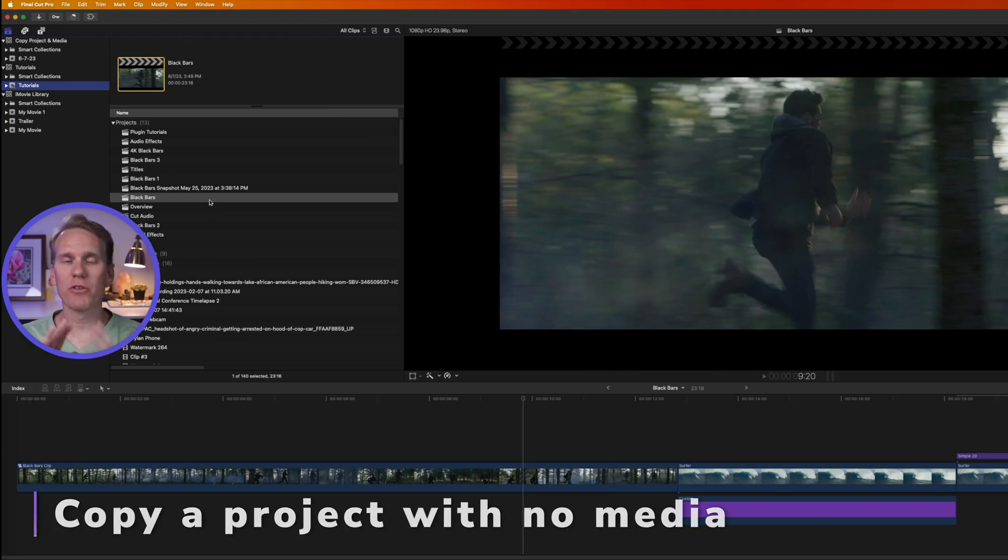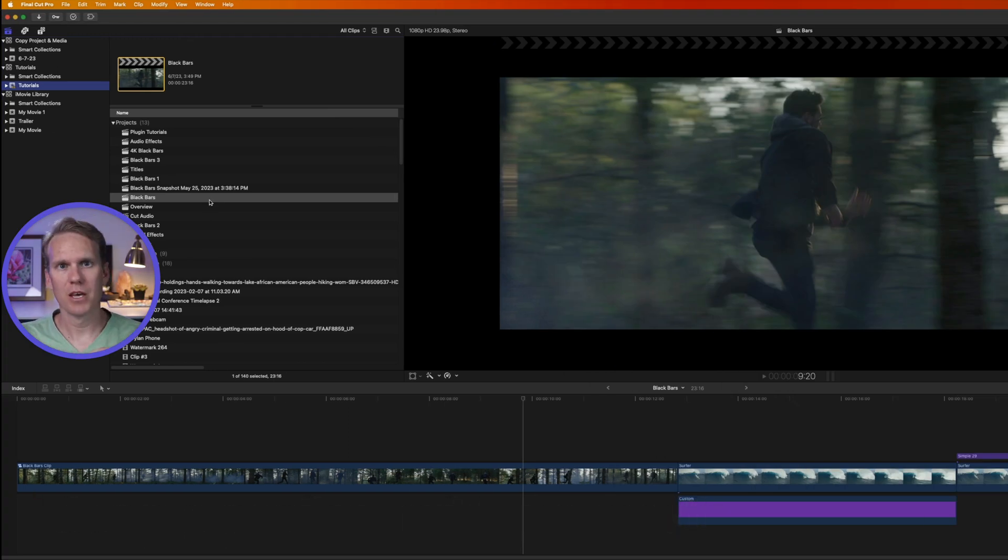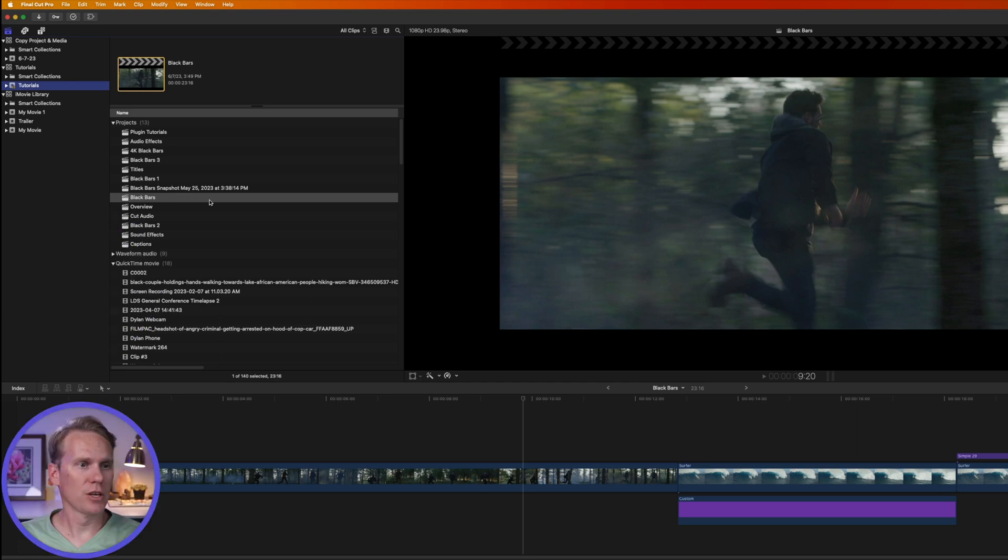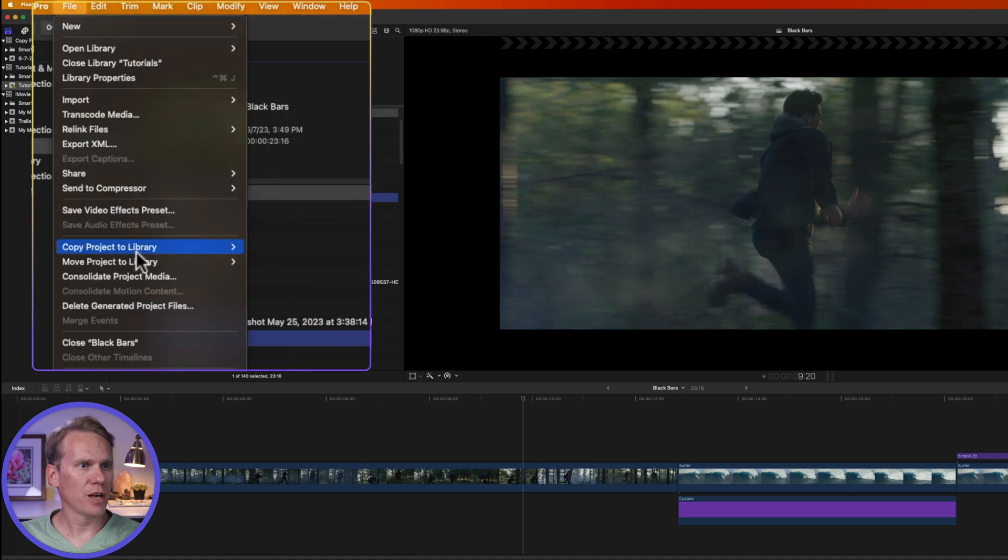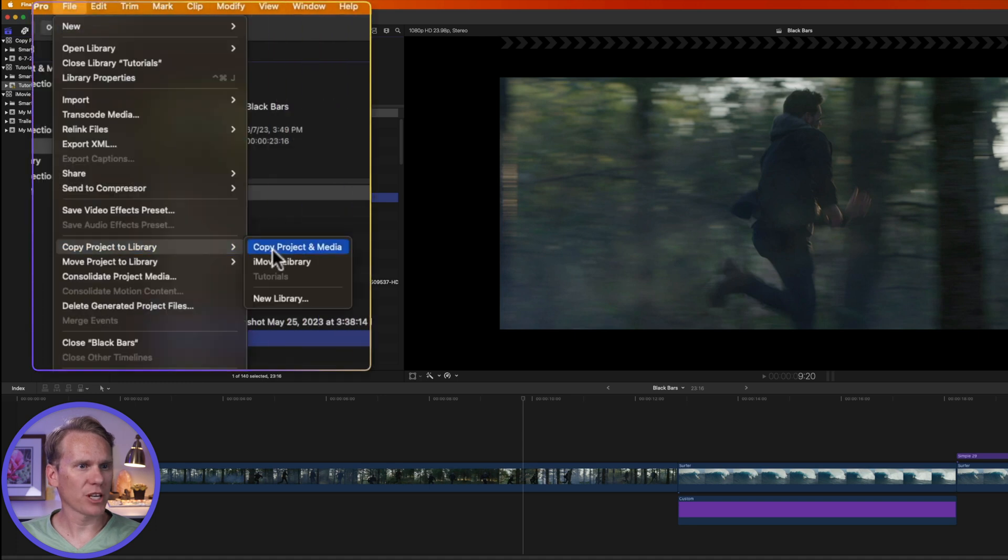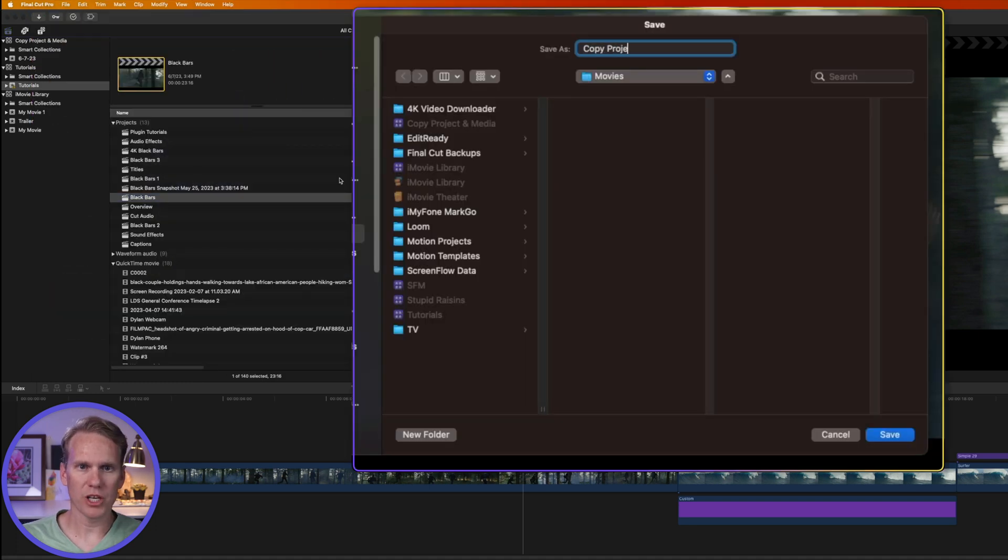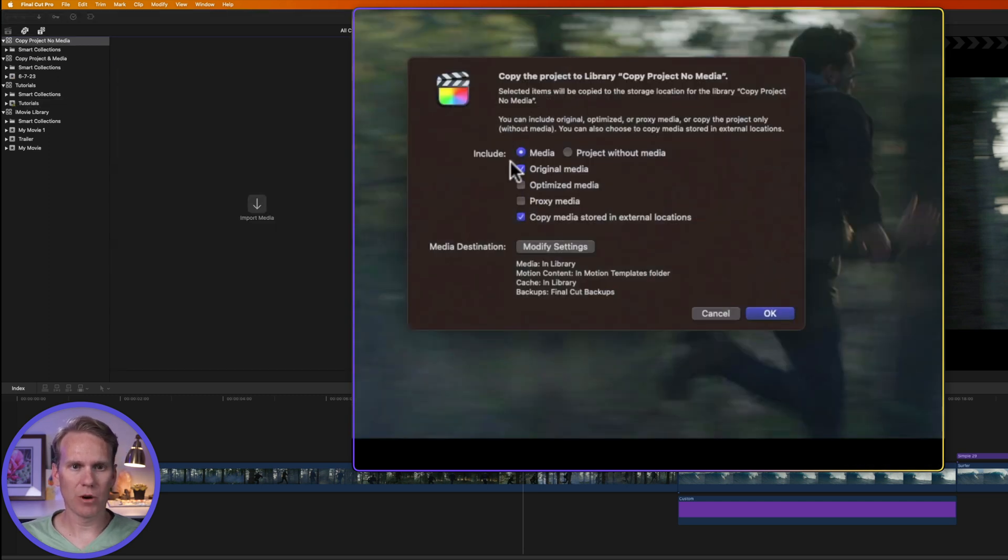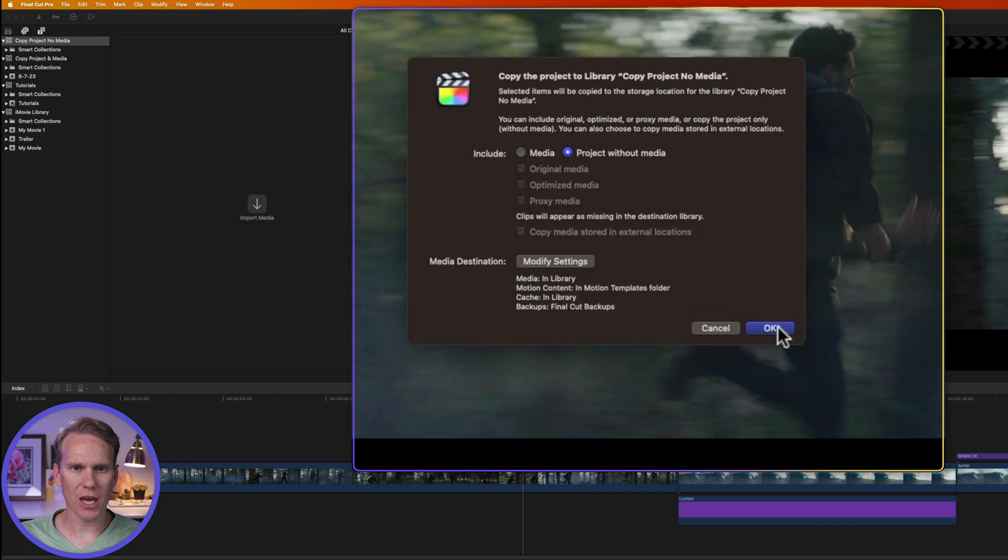Let's say I have all of the original media on the new computer. I don't want to take all that time to transfer it. So I can just copy the project only and no media. I'll select the project. I'll go up to file and I'll select copy project to and I'll select new library. We'll call it copy project, no media. And I'm going to save that library in the movies folder. Now when it asks me what I want to include, I'll say project without media. And you'll notice I can't check these anymore. Then I'll press OK.